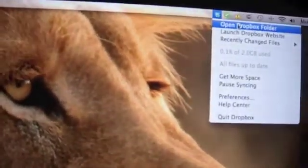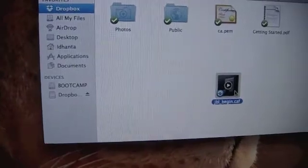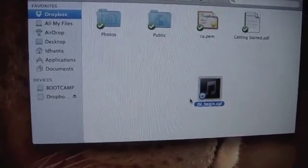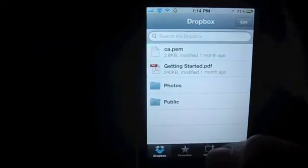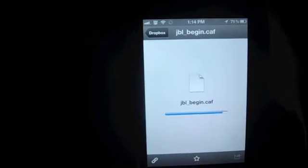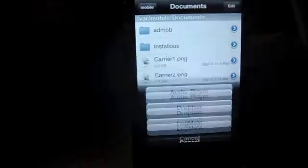Now you can head back to your computer. Open the Dropbox folder and drag the .caf file from your desktop onto Dropbox. It's syncing — let that complete. The tick has come and it's done. Now let's head back to the phone. Open Dropbox, here you see jbl-begin.caf. Open it — it is downloading. It says unable to view file, but over here you'll see the export icon. Export it to iFile. You can hear it — What's up iOS Jedi.